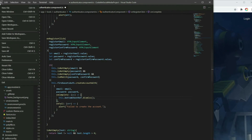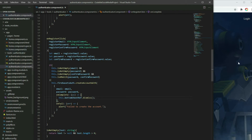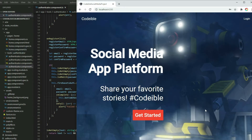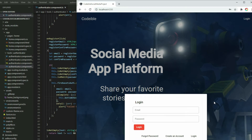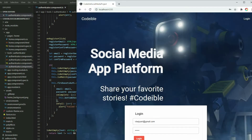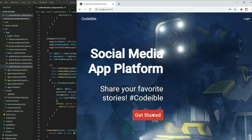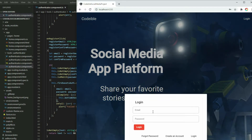If we go to our app and use any of the three features, the BottomSheet will close if it was successful. If any of it fails, the BottomSheet will stay open and we can enter the information again.